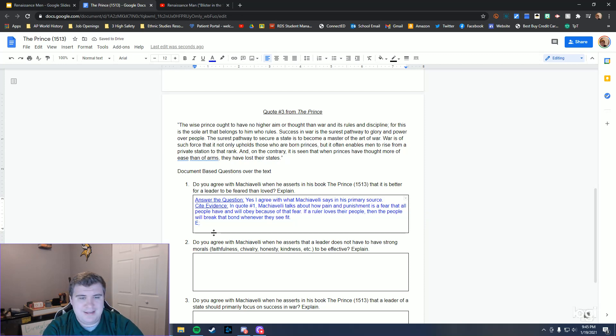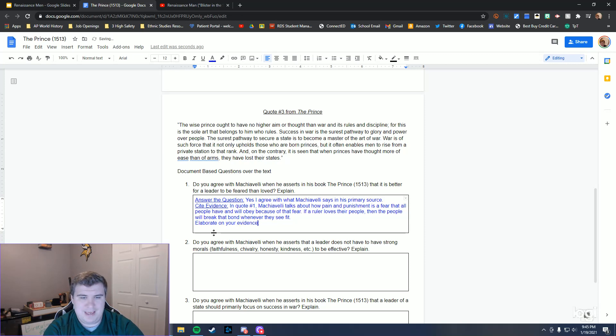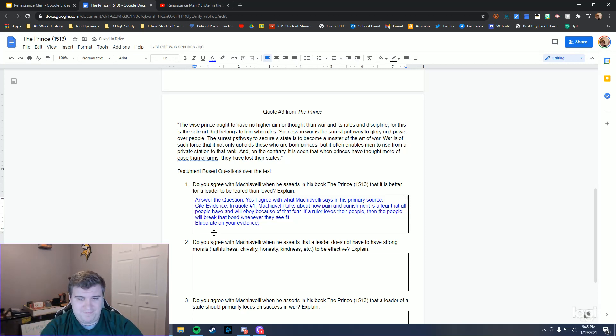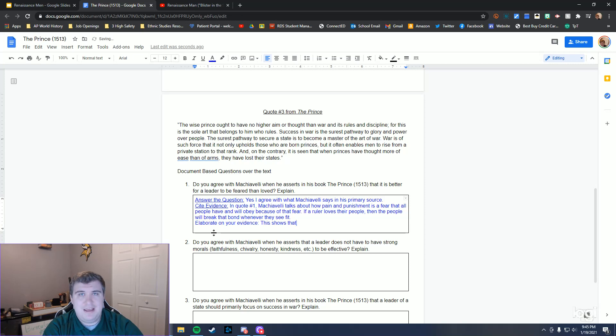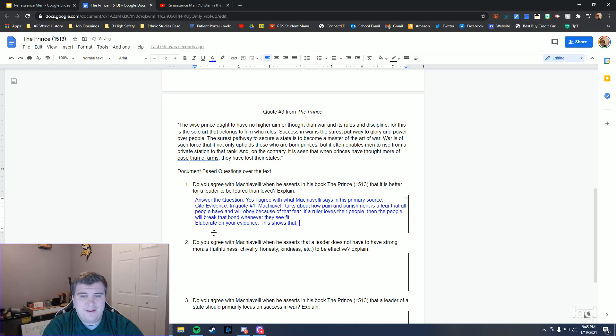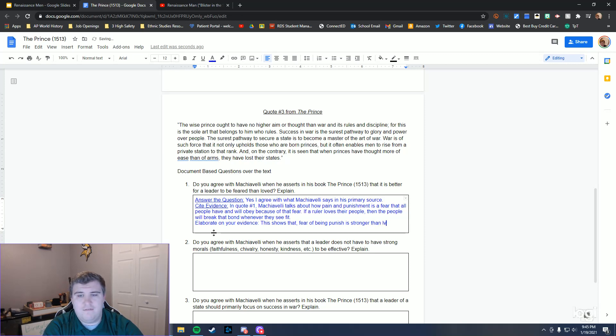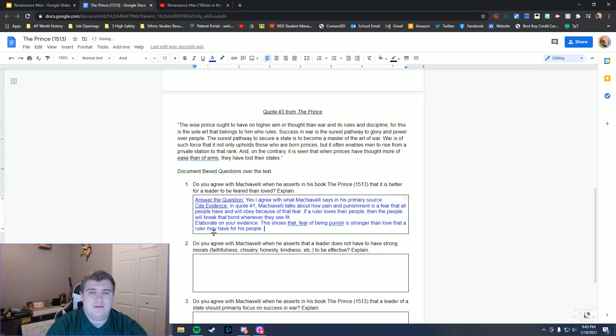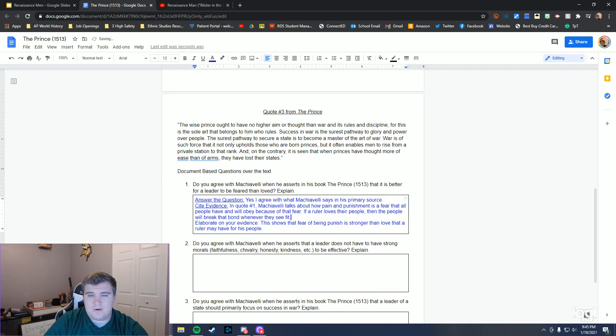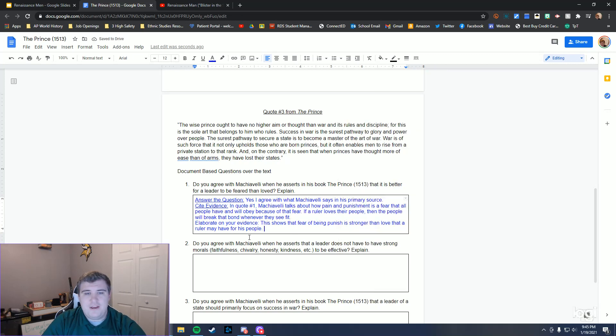The last part is elaborate on your evidence. Explain your evidence - elaborate is just a fancy word for explain. What I want you guys to do is always say to start off this part 'This shows that.' Because that's just a good segue. Like this shows that fear of being punished is stronger than love that a ruler may have for his people.